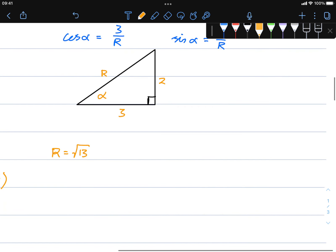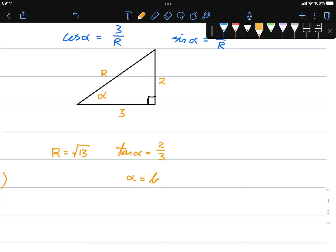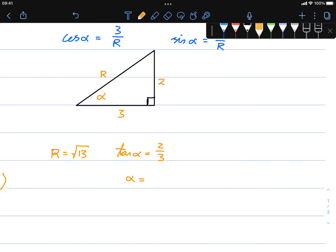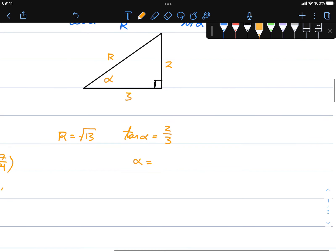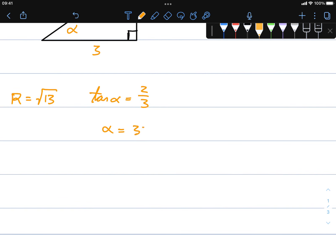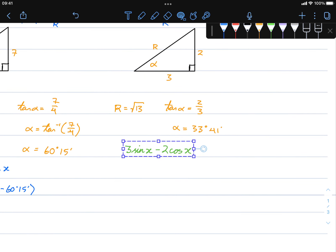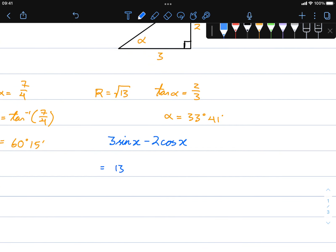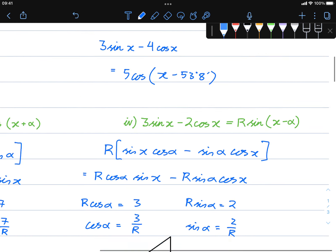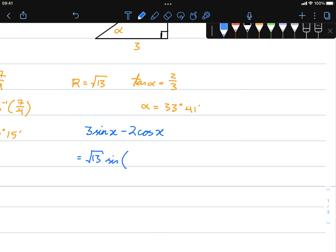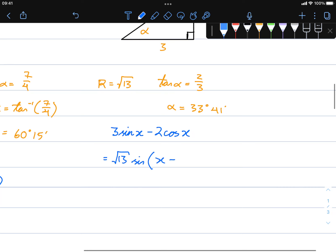tan(α) = 2/3, so using a calculator, tan⁻¹(2/3) to the nearest minute gives α = 33 degrees and 41 minutes. So we can conclude that this expression is equal to √13 sin(x − 33°41').